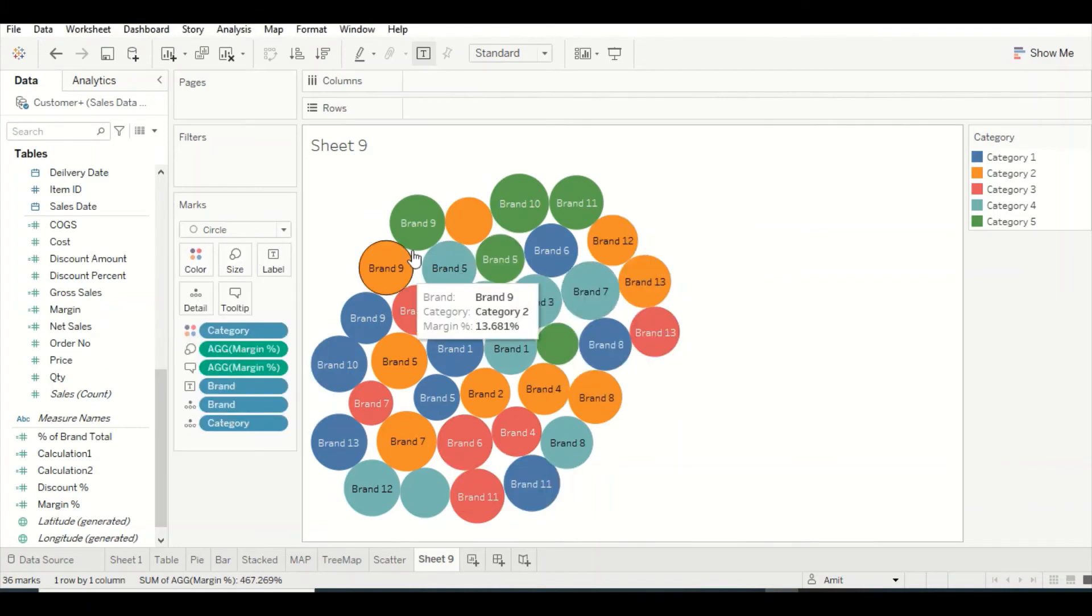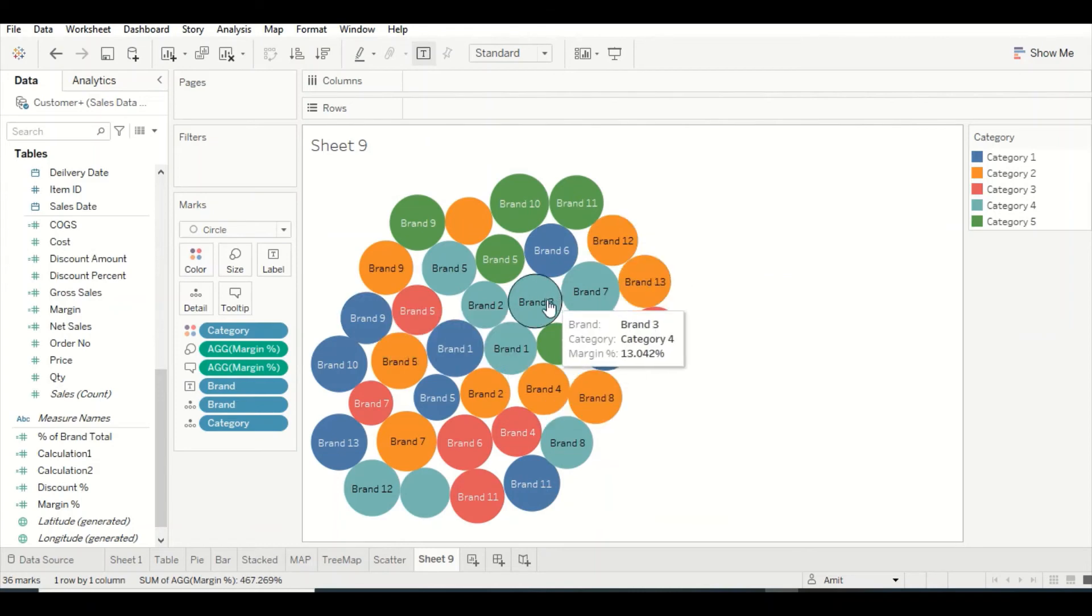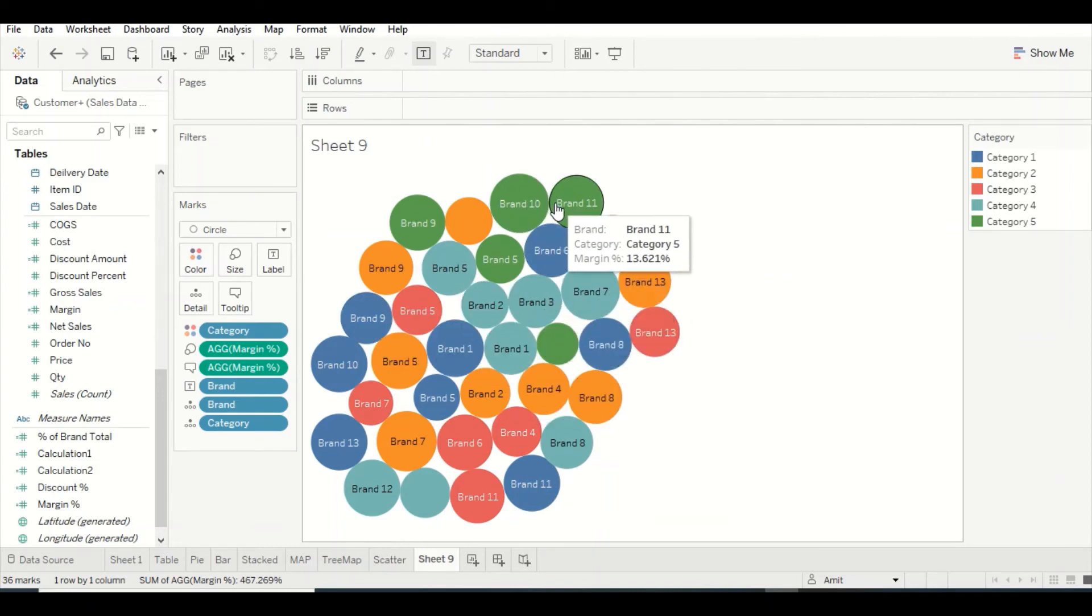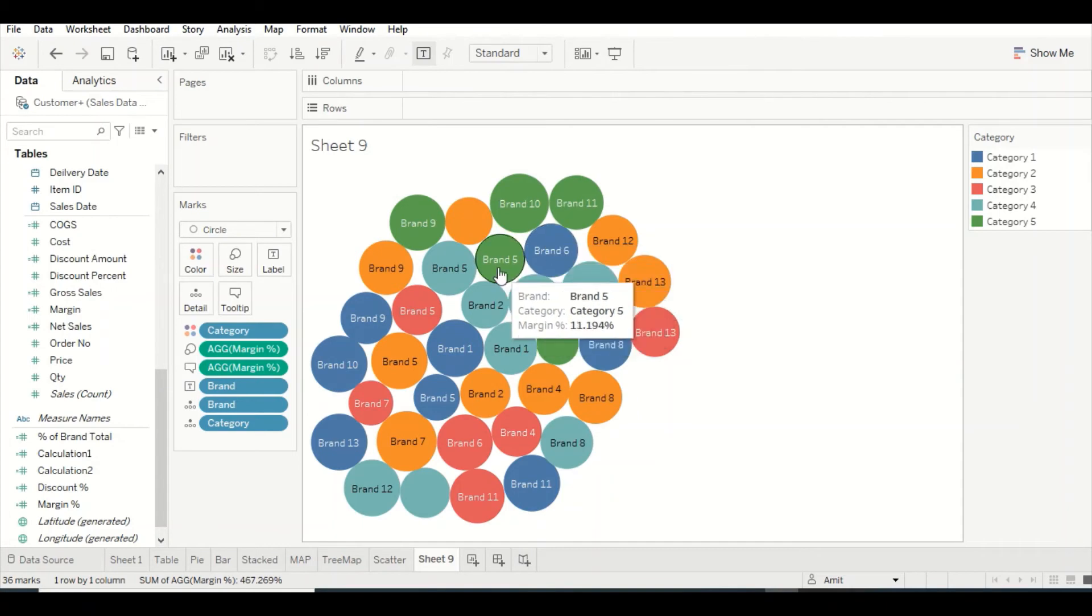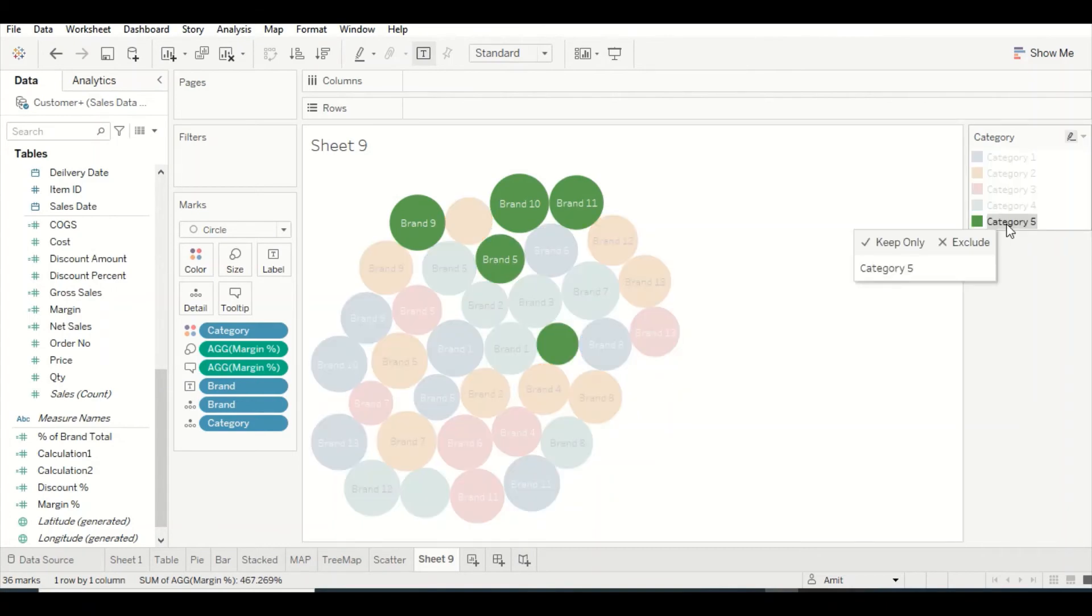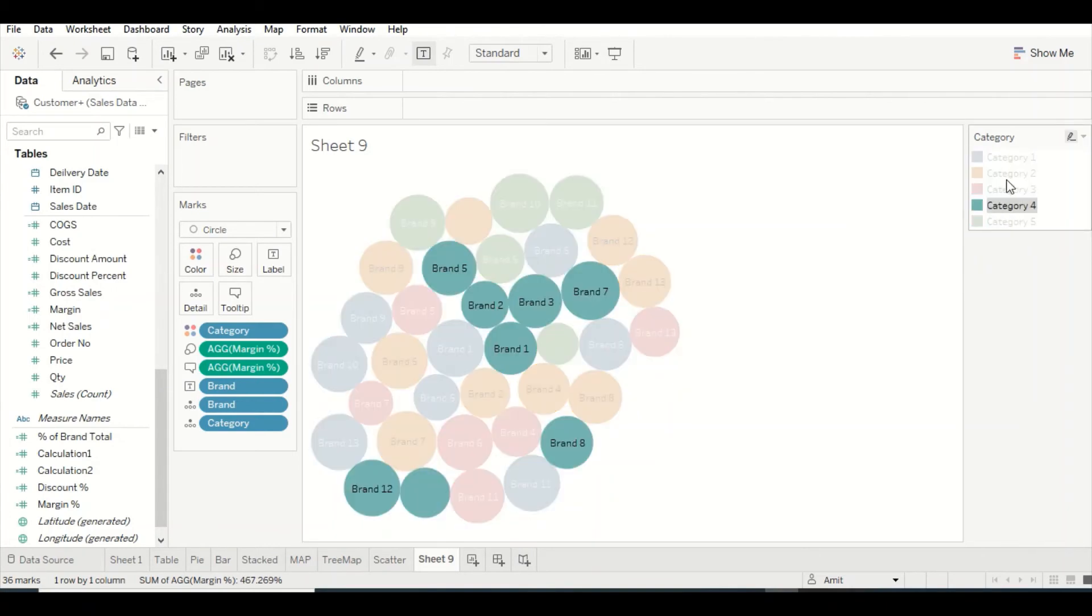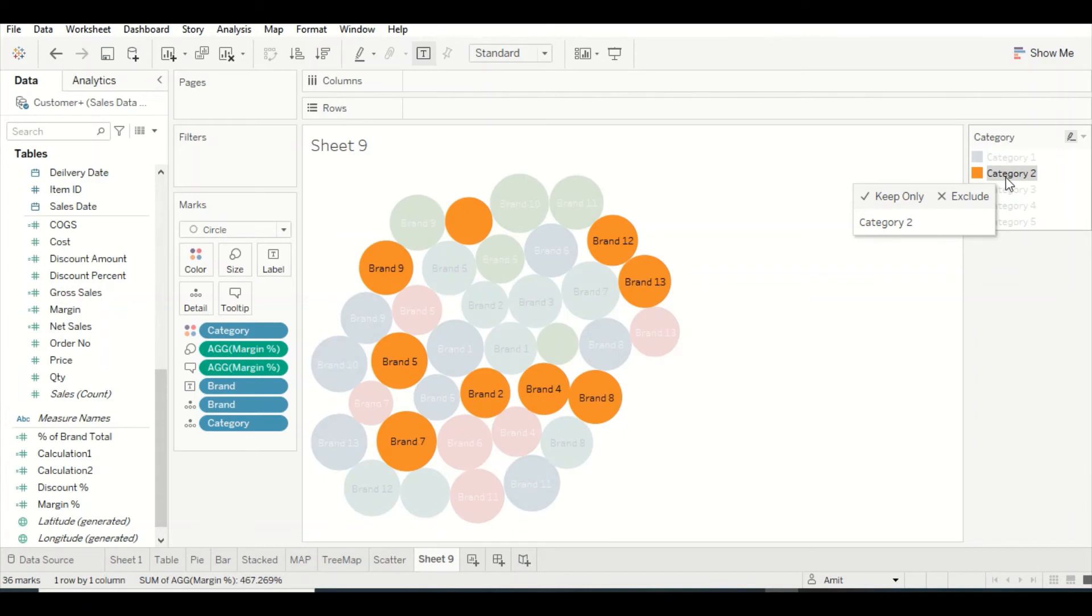Pretty homogeneous kind of stuff is there because our margins are pretty nearby, so it's not making much difference. Even in category 5, these bubbles are there, but the thing of concern is that your bigger brand is not contributing so great in terms of margin.